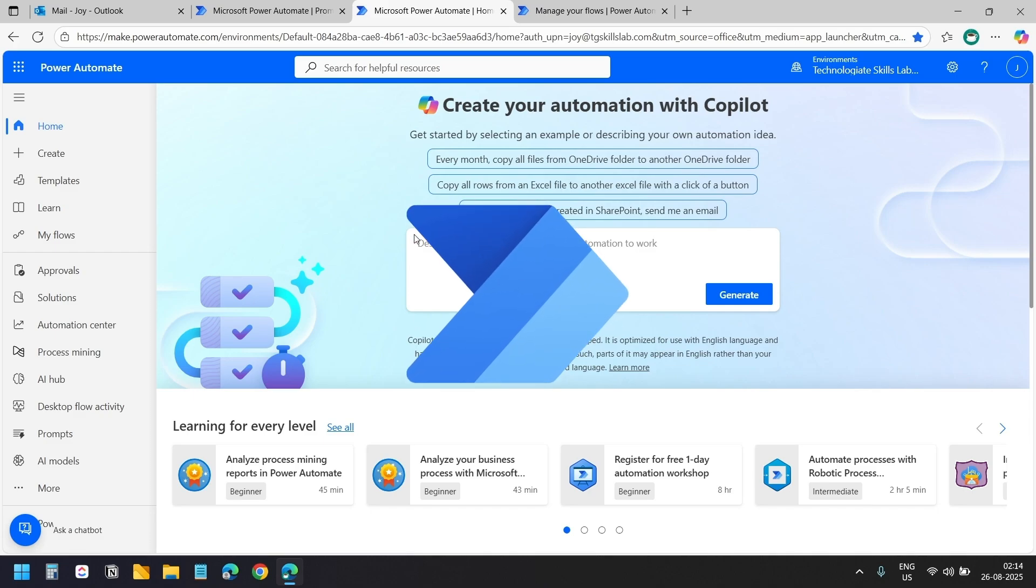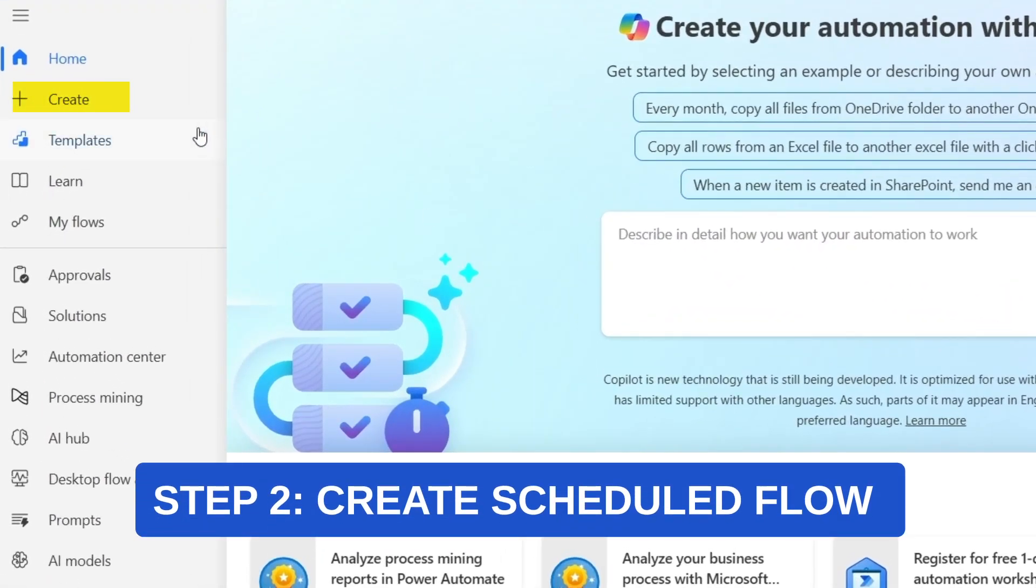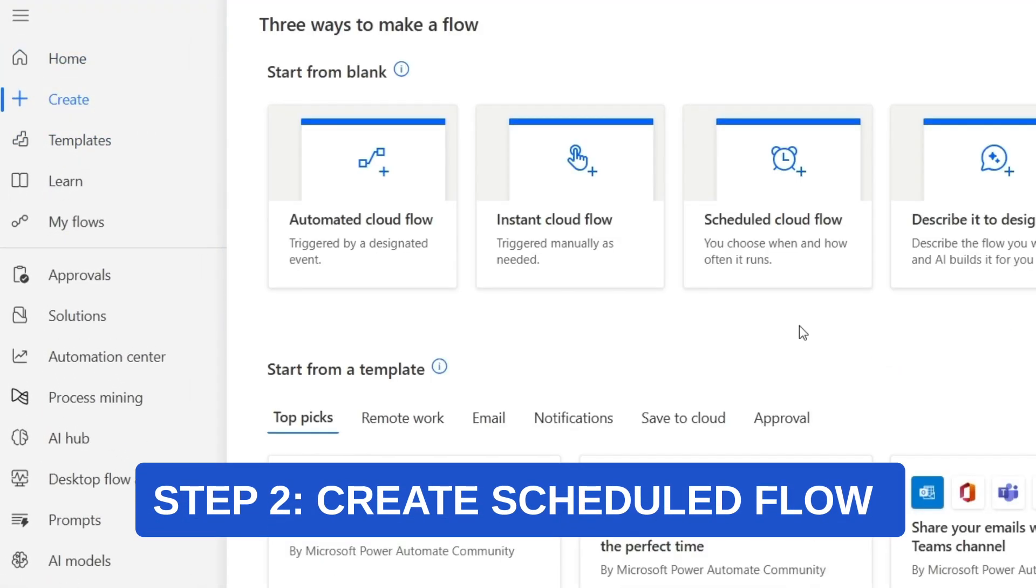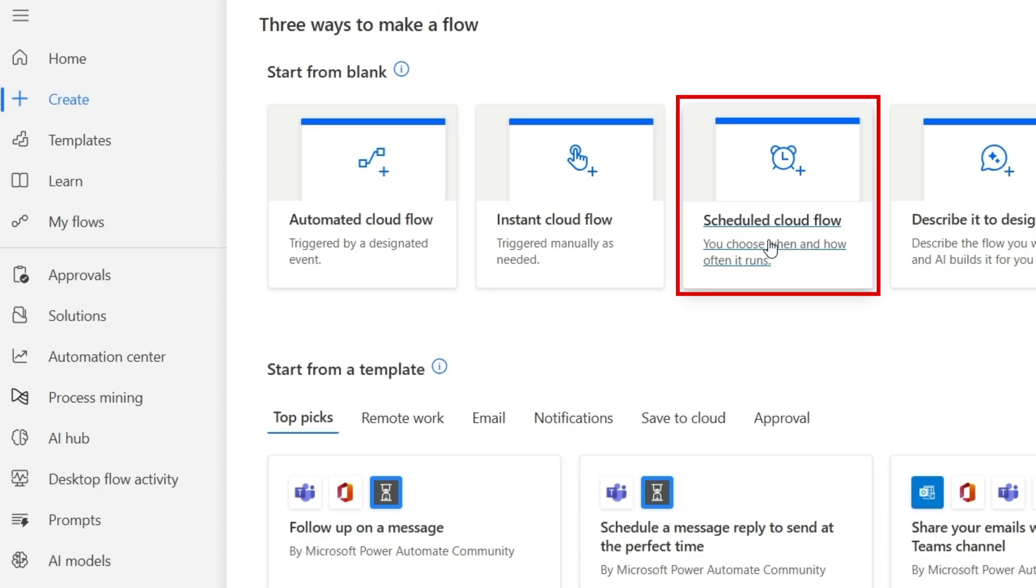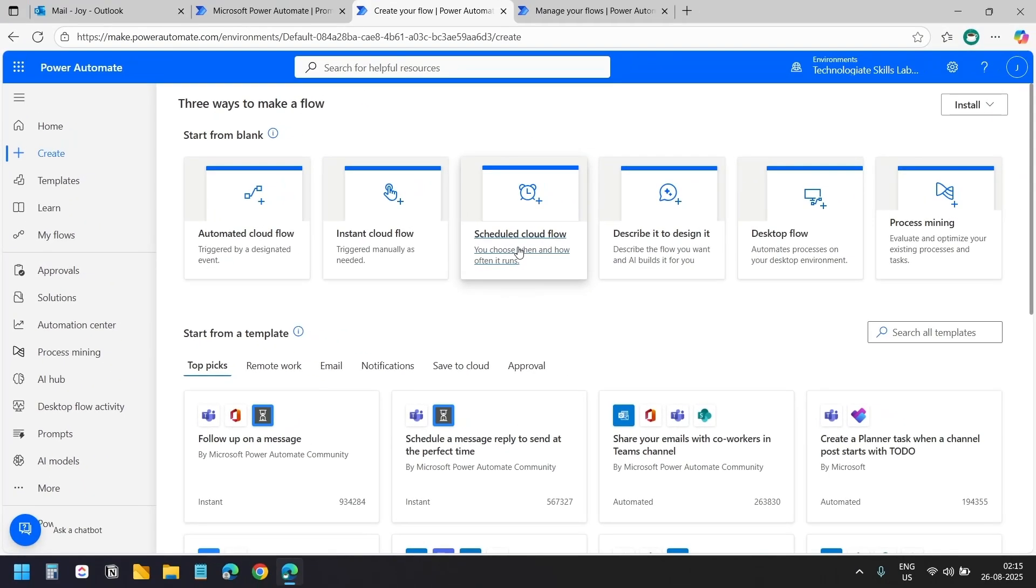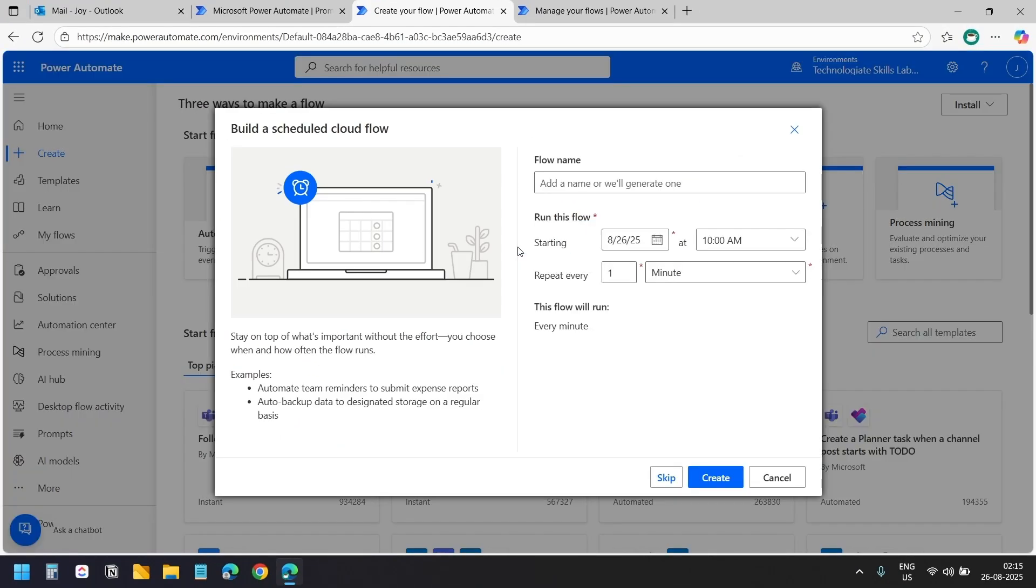Here I am in the Power Automate dashboard. I'll go to create menu and select scheduled cloud flow because this flow needs to run automatically every night to organize the day's email into the correct folders. I'll name this flow Outlook email organizer so it's easy to identify later.